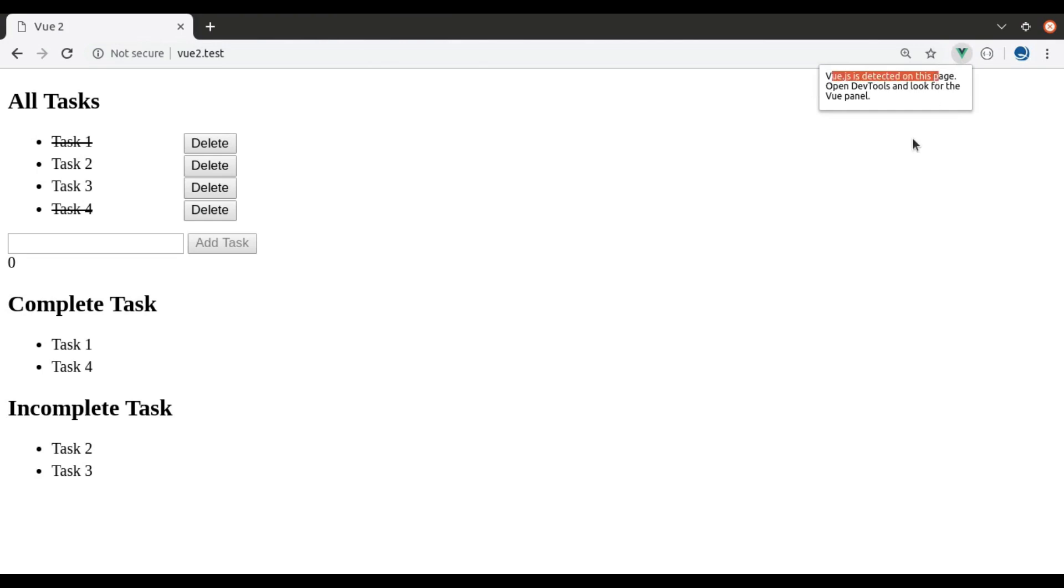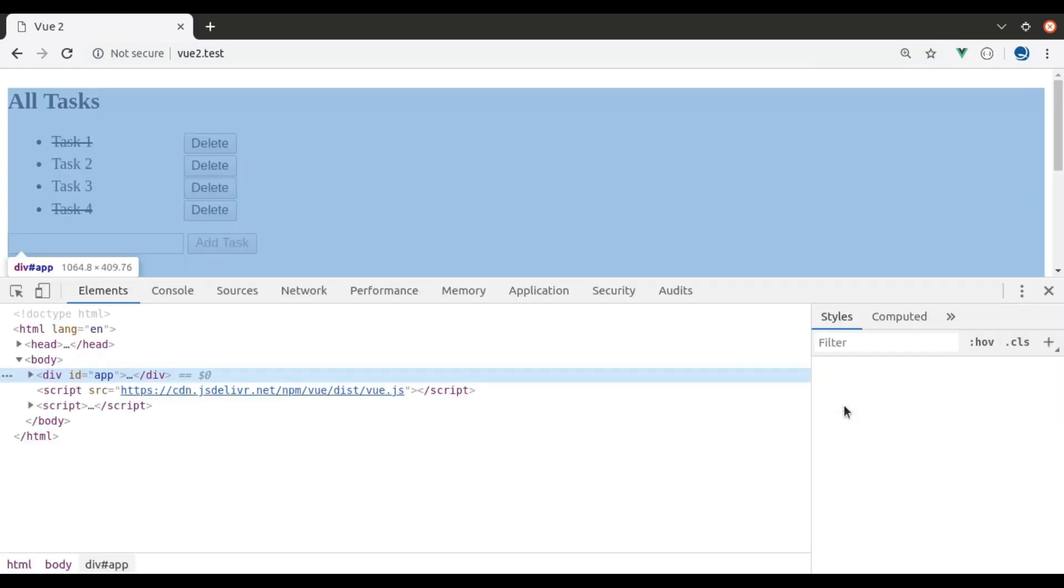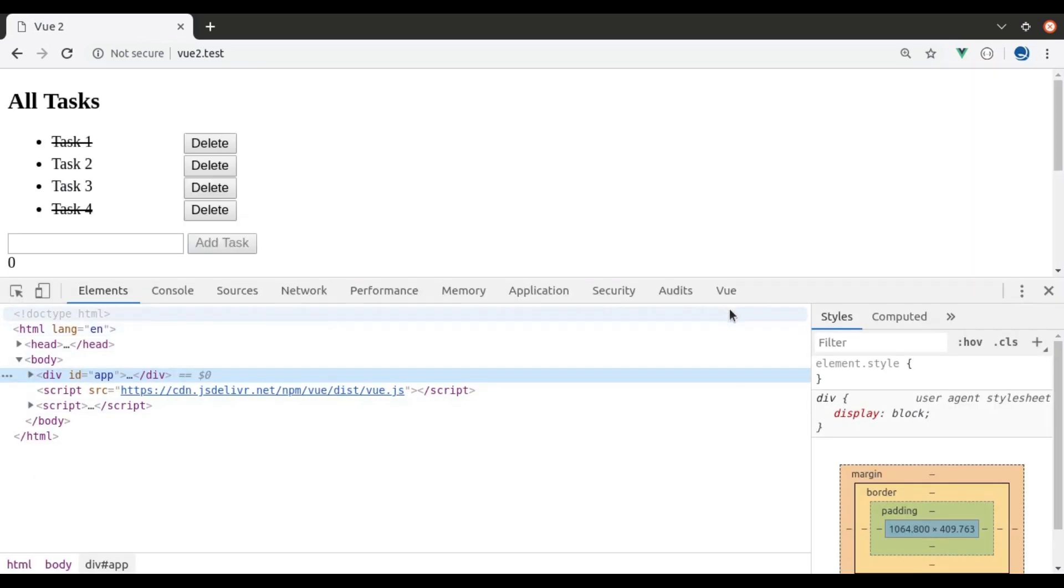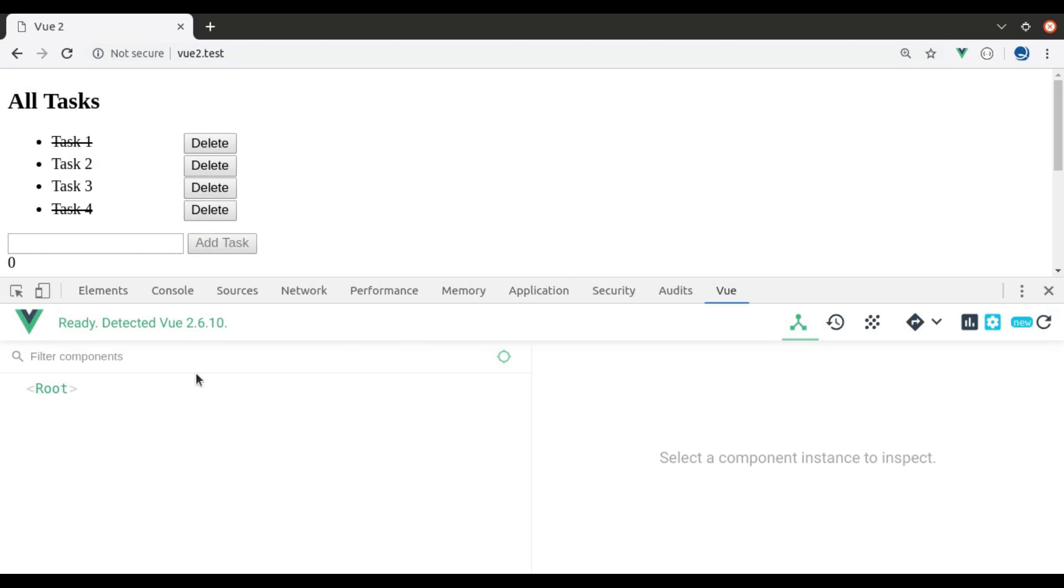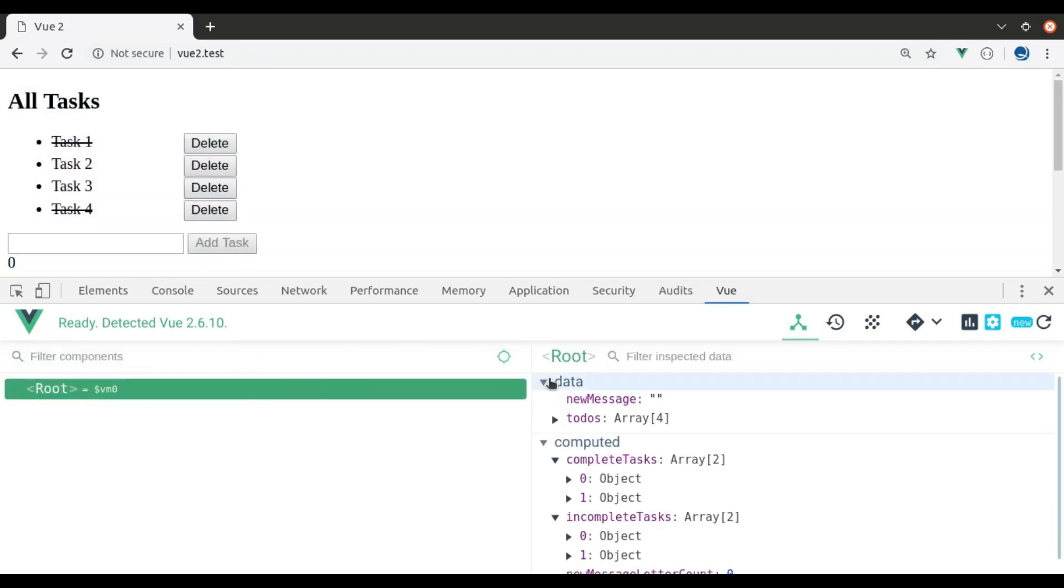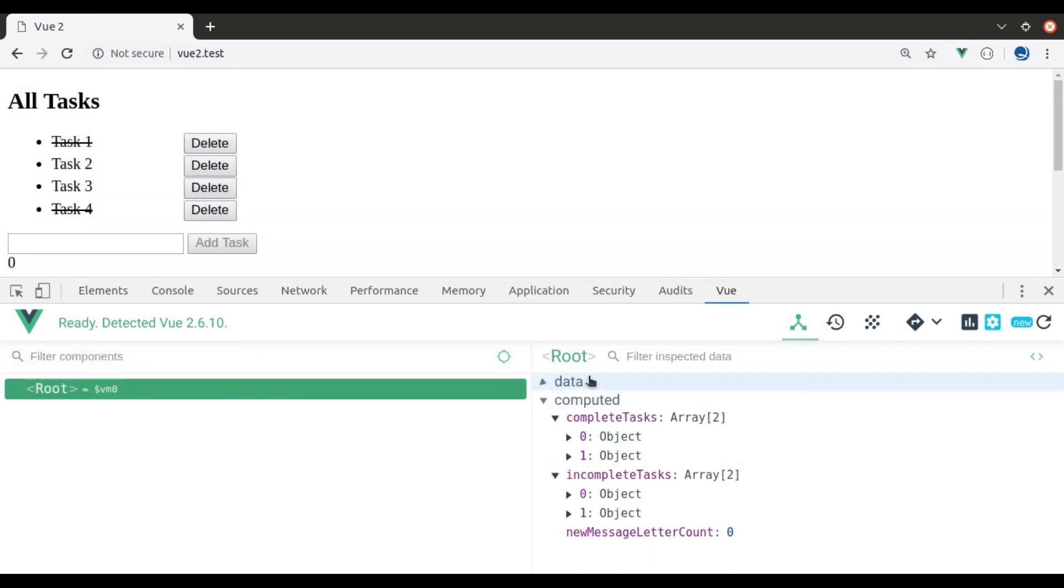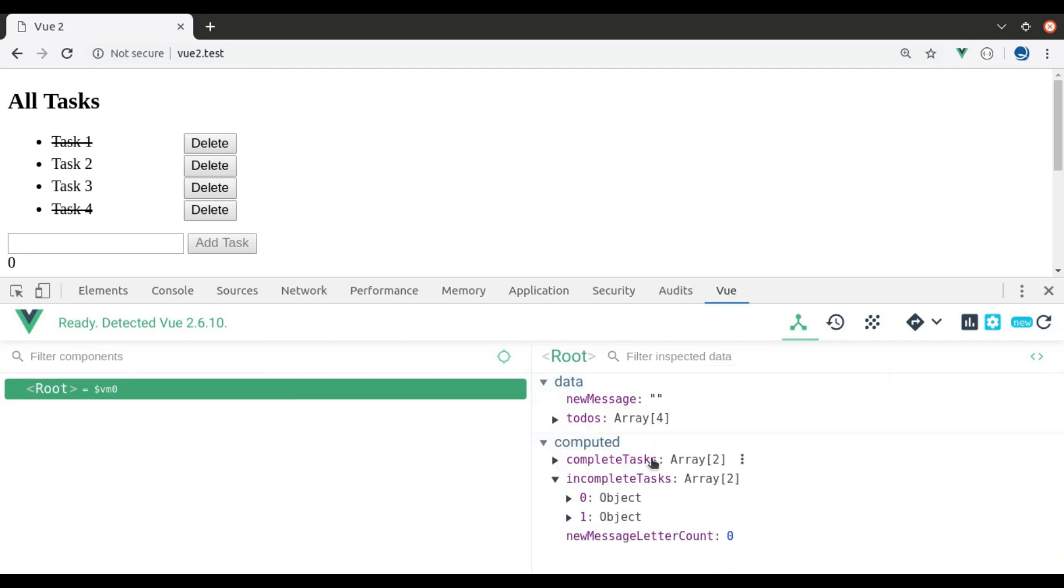Now if we open Chrome inspect tool, we can see a new Vue tab. You can notice that here we have root element where we have in data, new message, to-do's array, and in computed property we have complete task, incomplete task, and new message letter count.